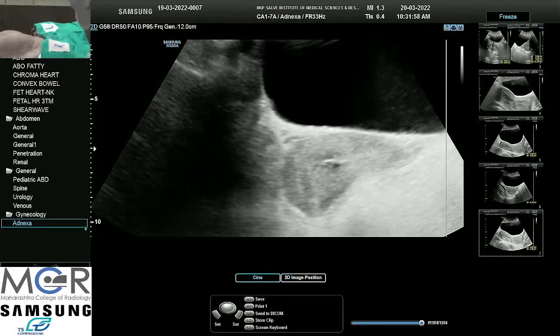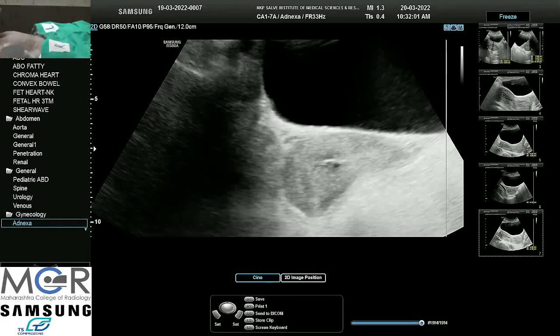Thank you. We are done with transabdominal sonography — case demonstration by Dr. Sandeep sir.